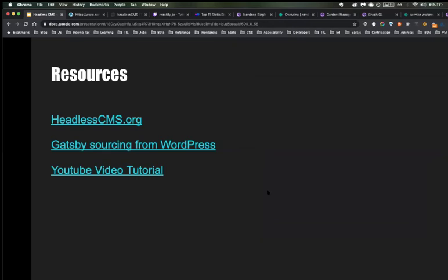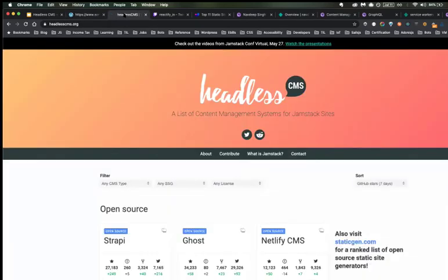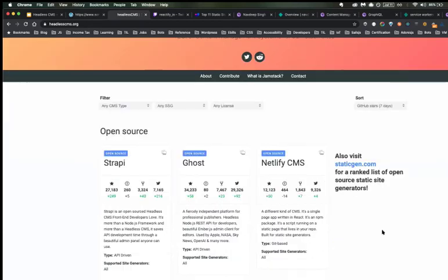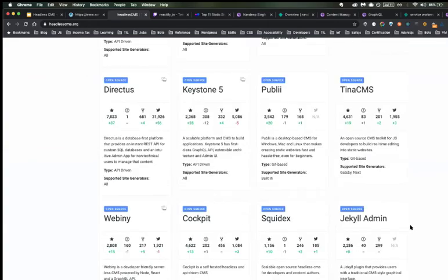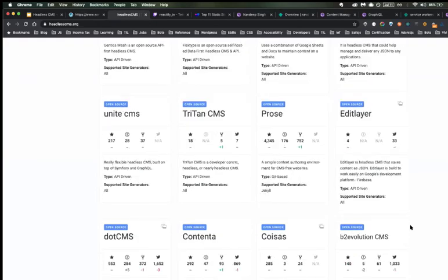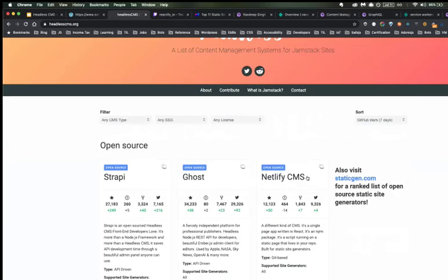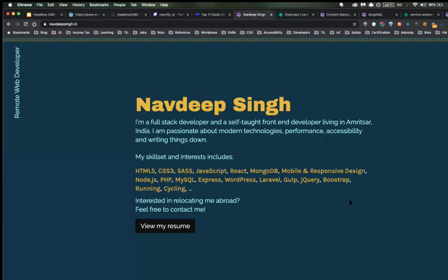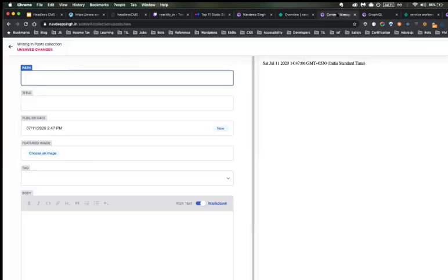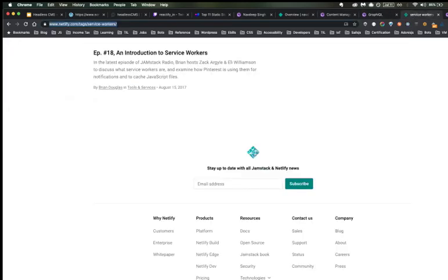These are the resources. I recently created two websites — one is my company's website and another is my own website. For headless CMS you have many options — there are many CMSs you can use. For my own website, it's based on Jamstack and I use Netlify CMS. Let me go through it so you get an overview of how it works.